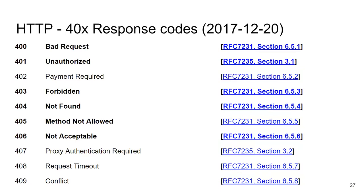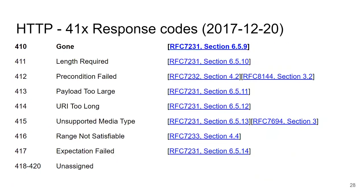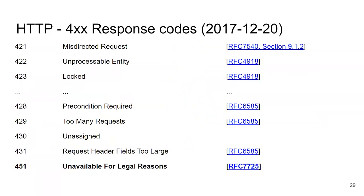406 Not Acceptable is for instance if you try to create something the server won't accept due to application-specific reasons. 410 Gone is the correct response when something was on the web server but was deleted — it's different from 404 because 'gone' means it was here and is no longer here, whereas 404 just means 'I don't know.' Finally, one of the newer response codes is 451 Unavailable for Legal Reasons — this might happen if you try to access a site on a government blacklist, and some server on the way terminates your request and returns 451.